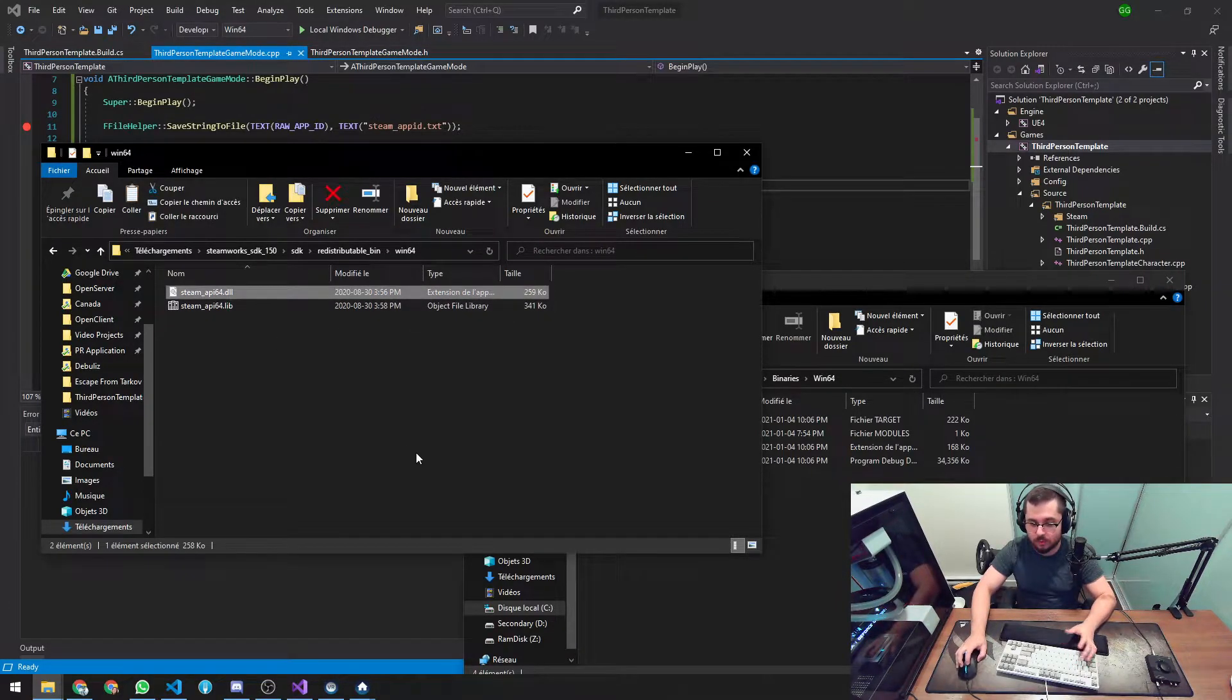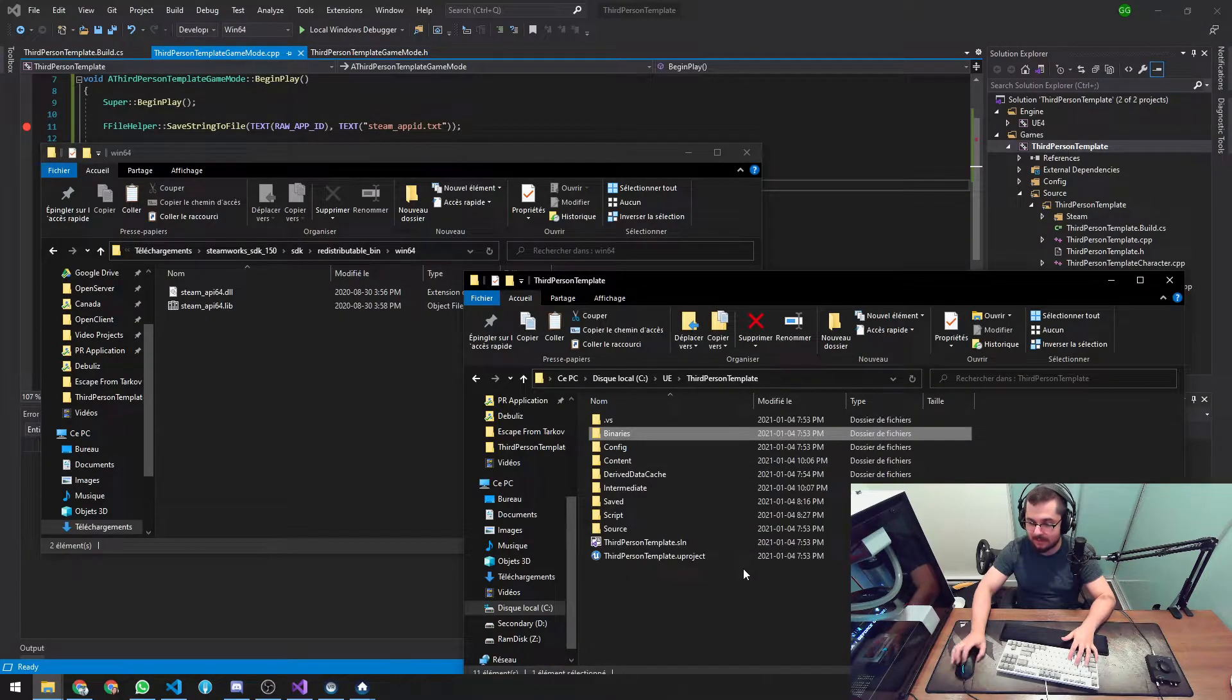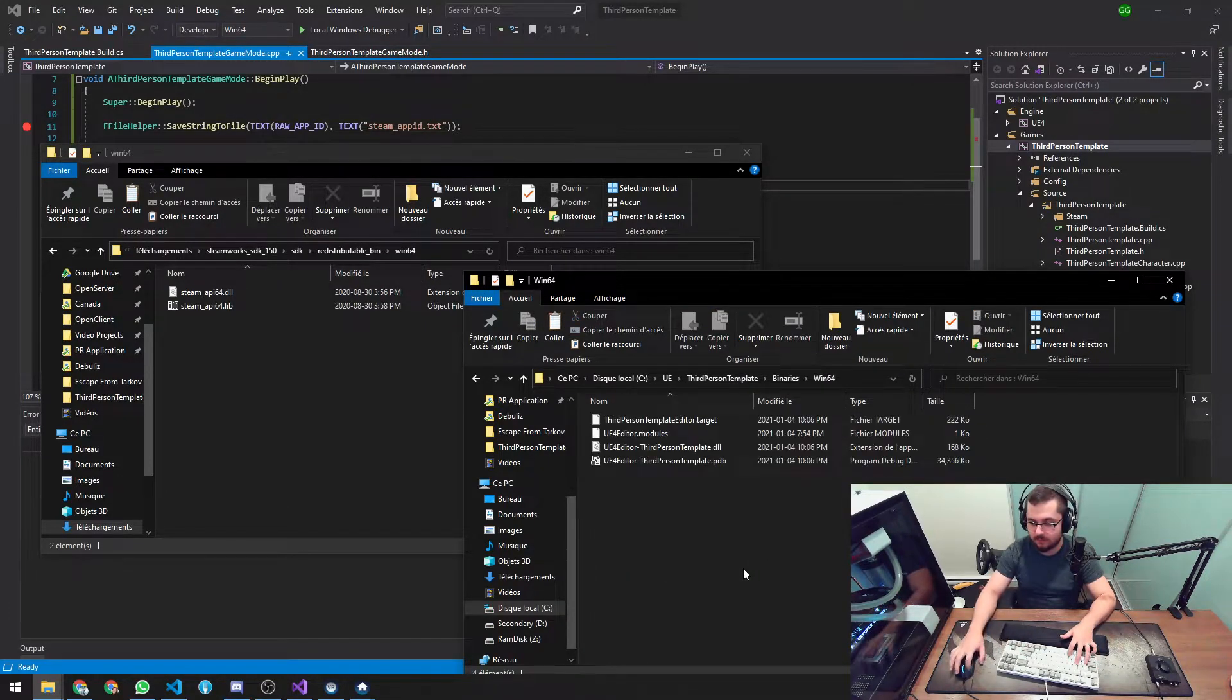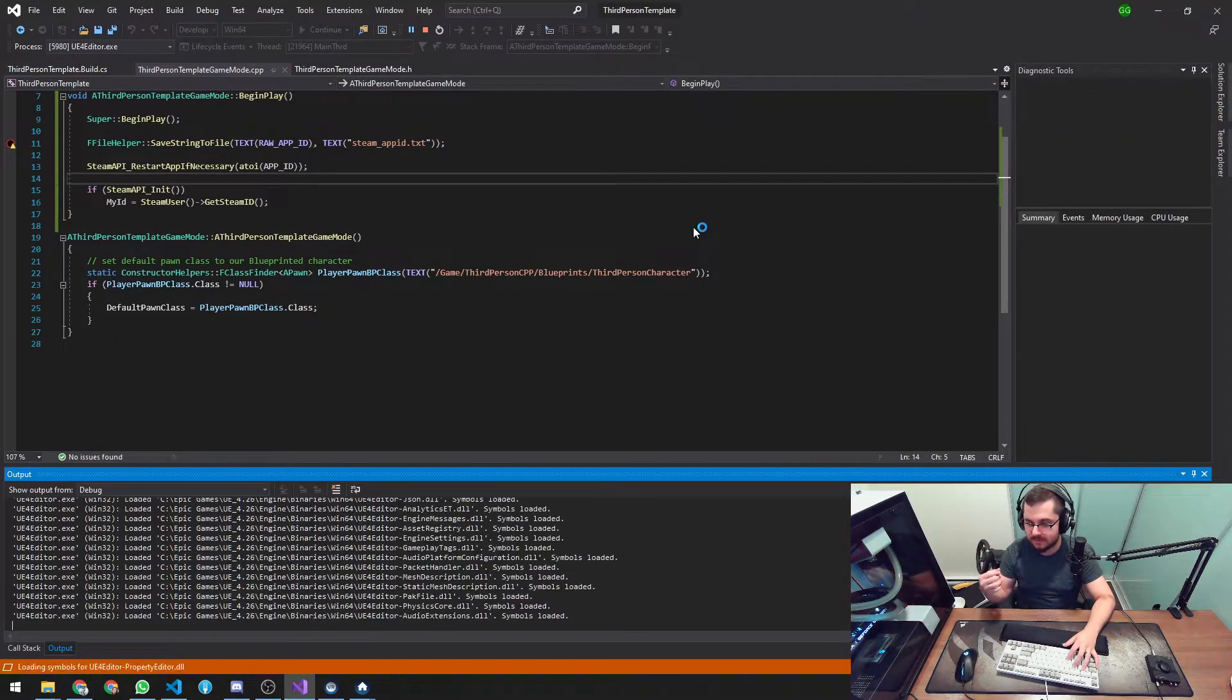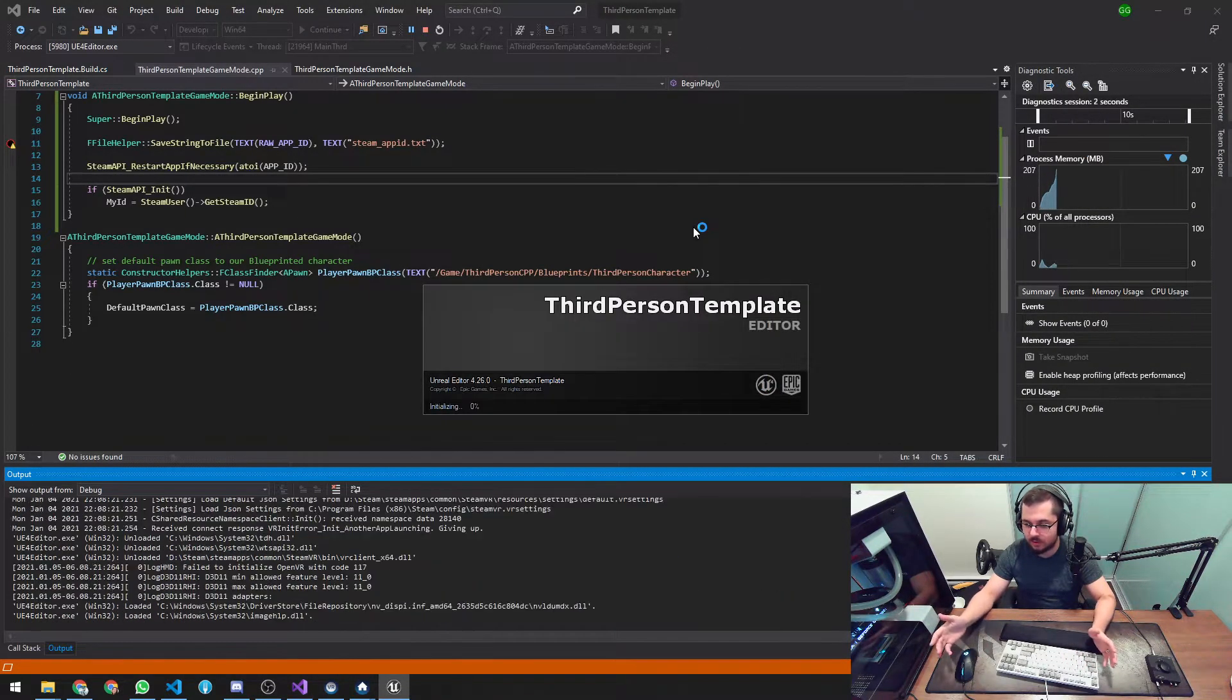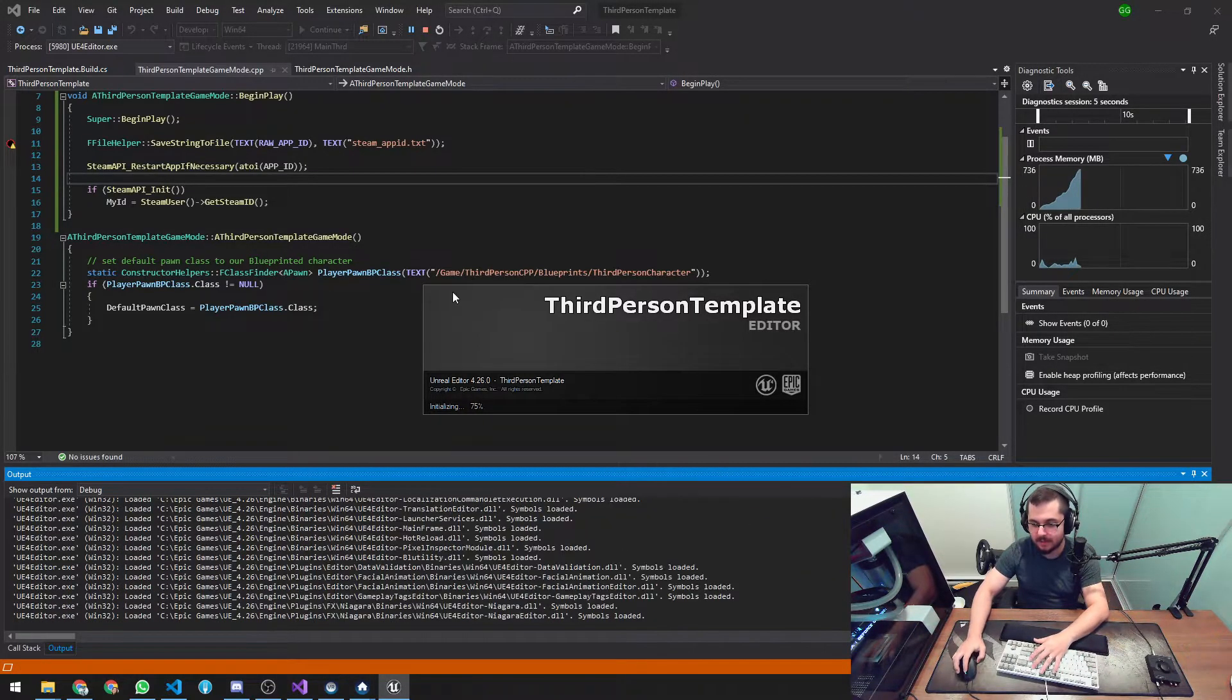So let's grab this SteamAPI64.dll file again and just slap it on your project folder binaries Win64. Drop it here and it should be good. And if you try running the project, it will find the .dll. It will link the function definitions properly and it's going to run smoothly.